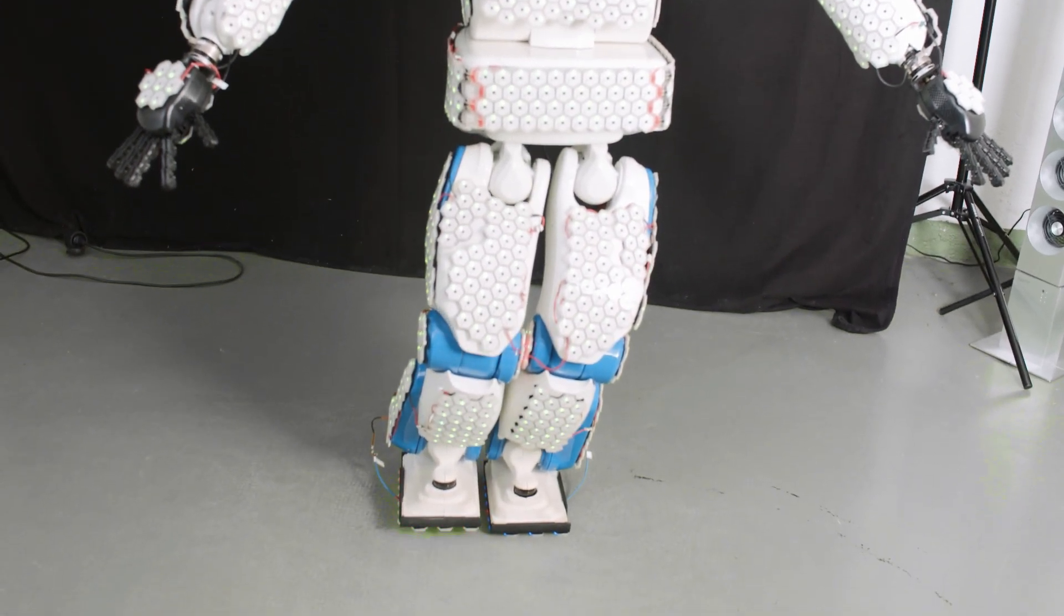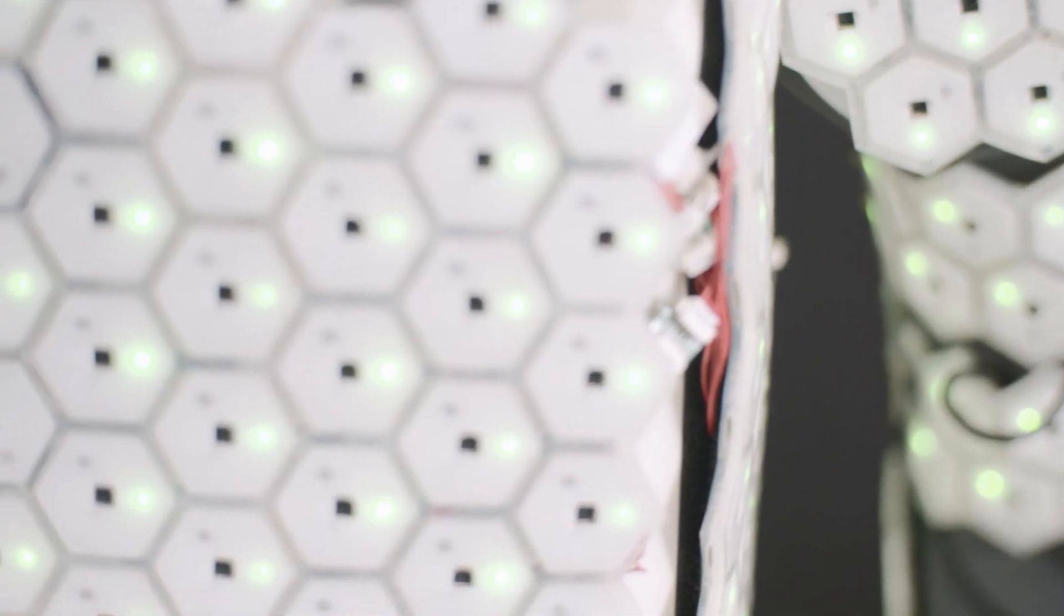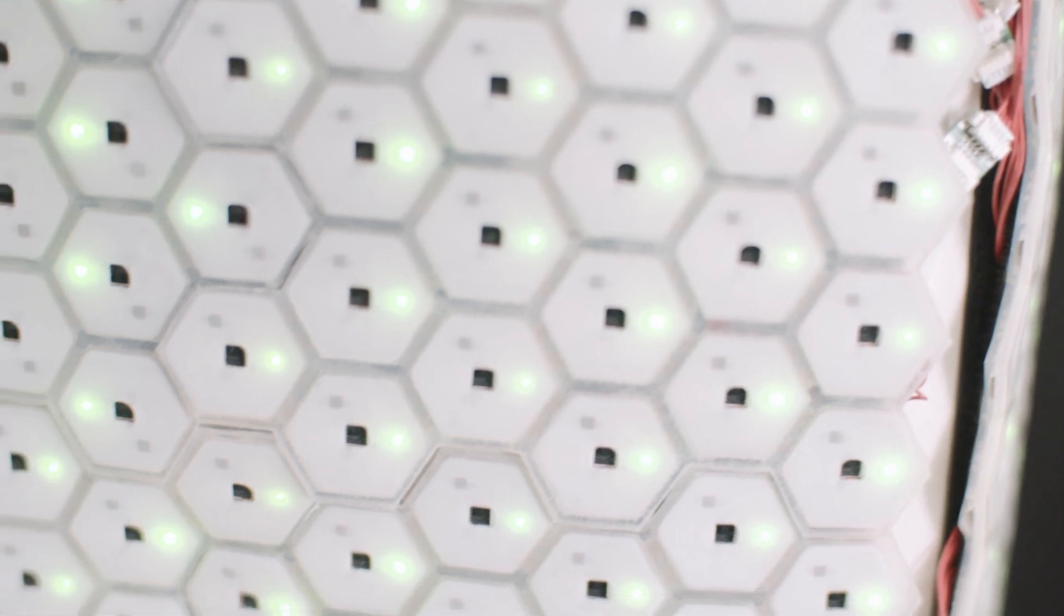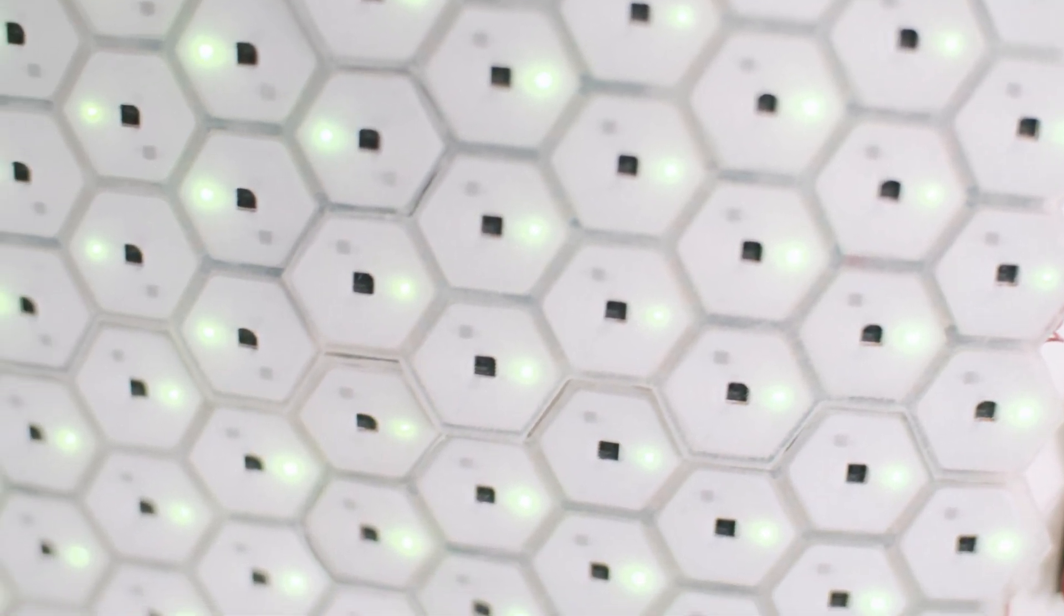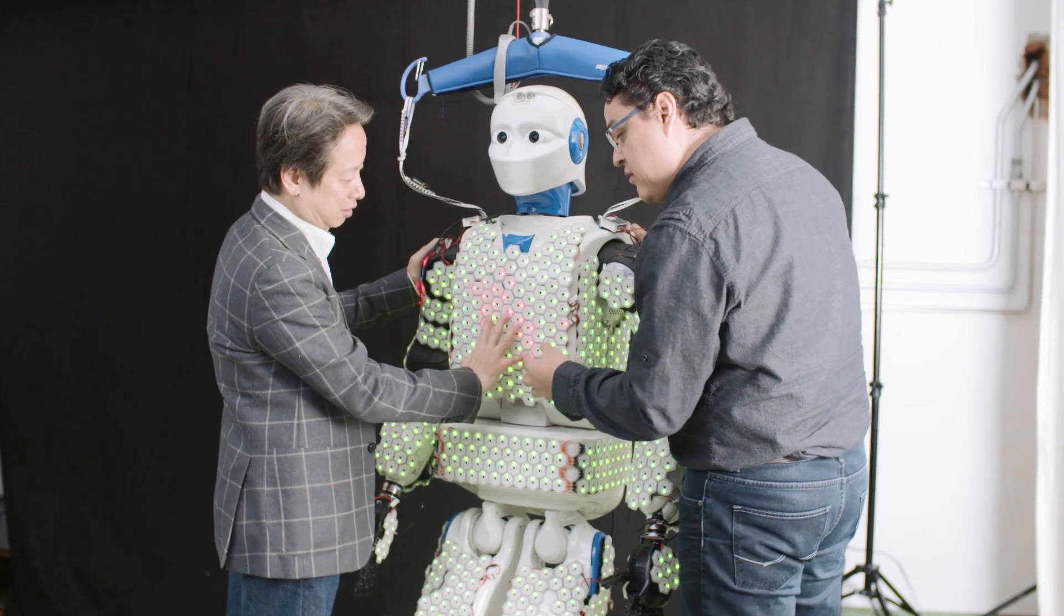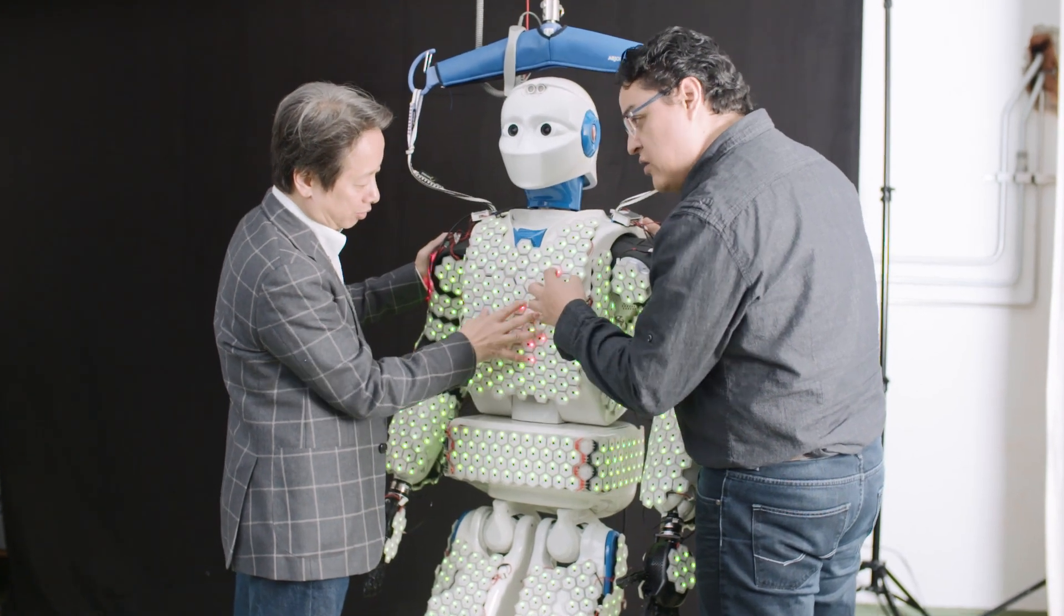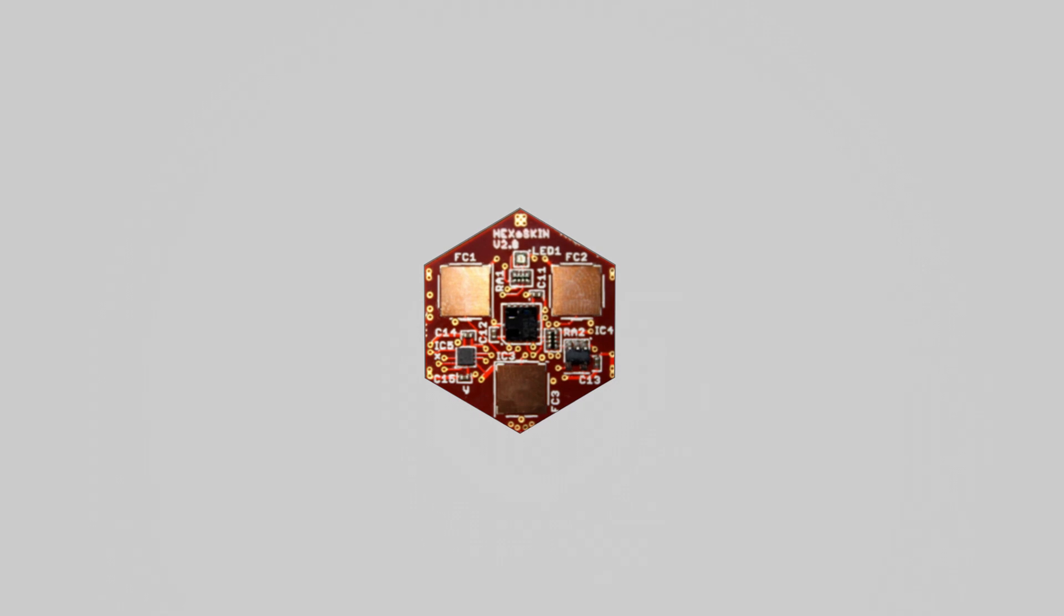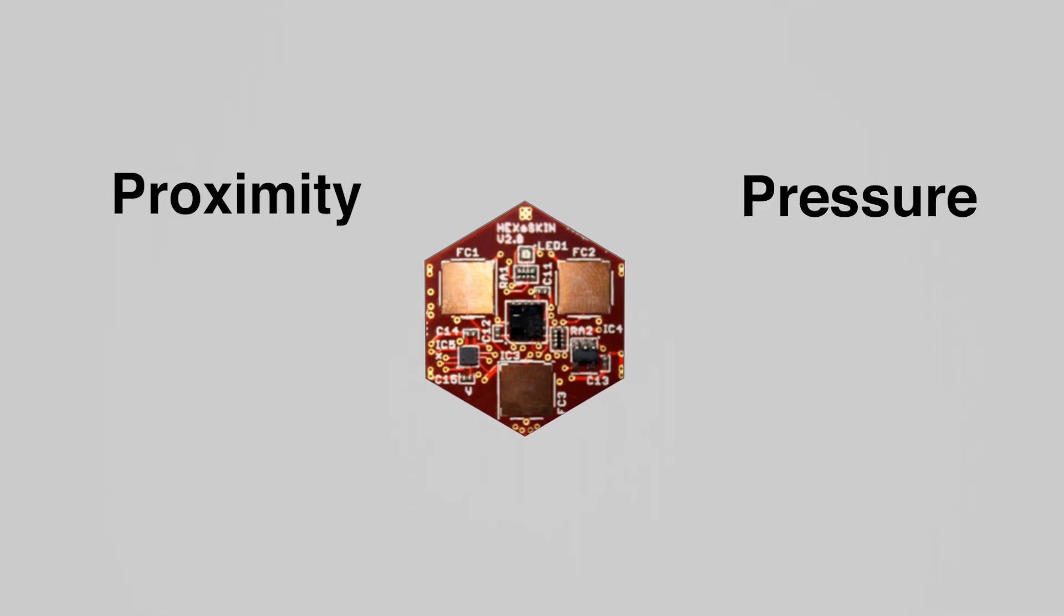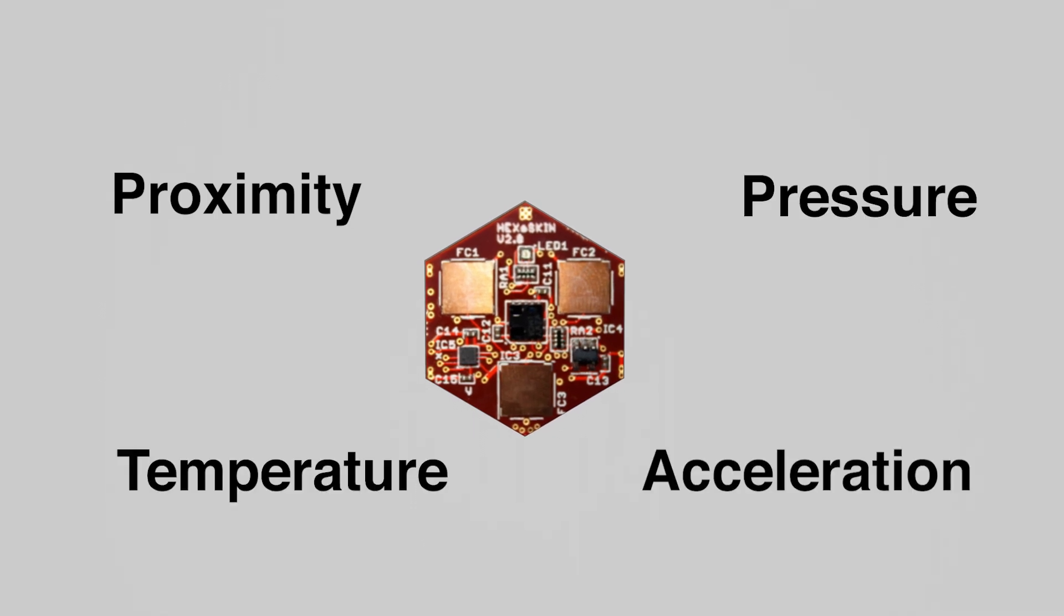The Munich researchers have invented robotic skin cells and a sensing system inspired by human skin. Each cell can measure proximity, pressure, temperature, and acceleration.